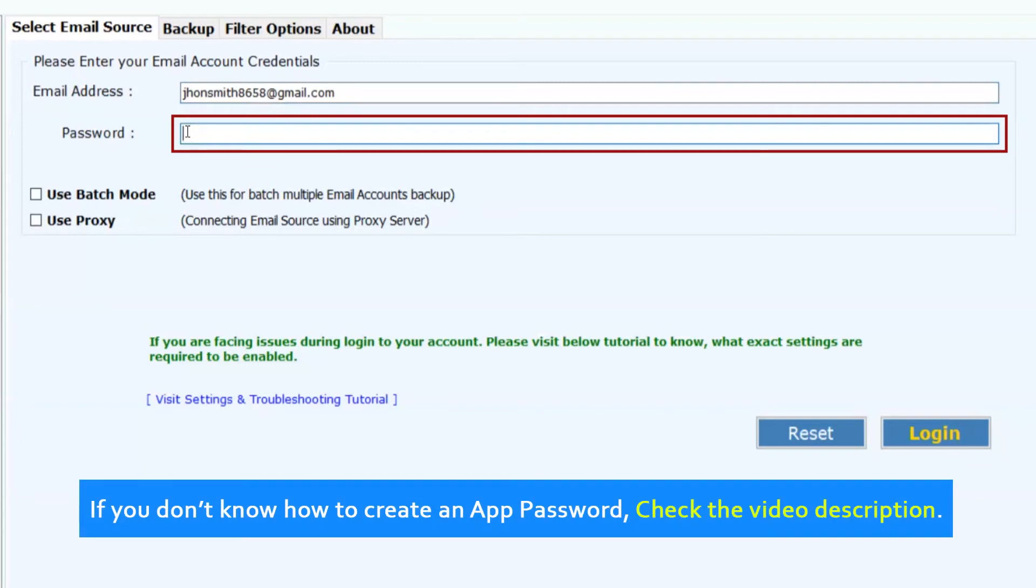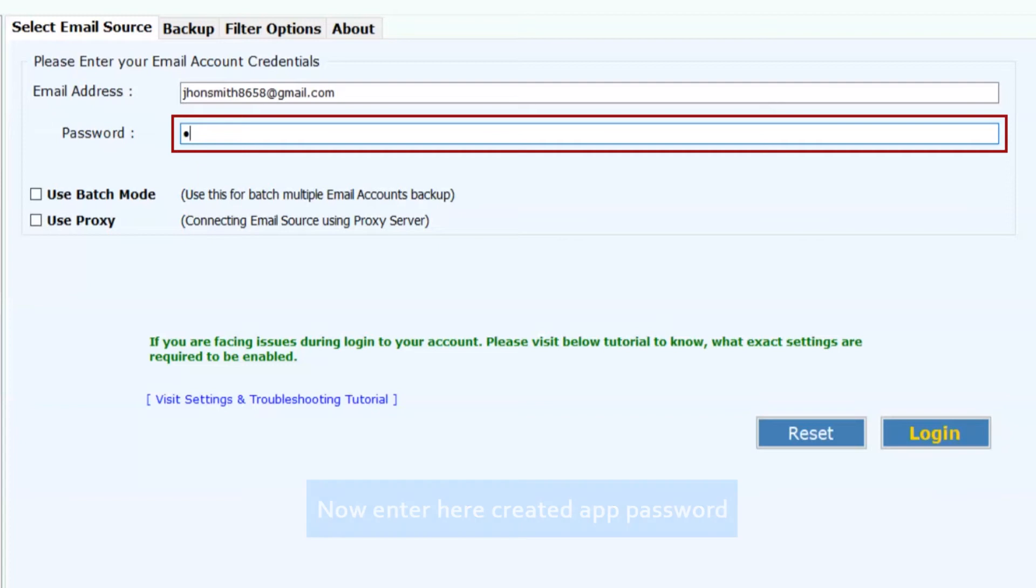If you don't know how to create an app password, check the video description. Now enter the created app password.